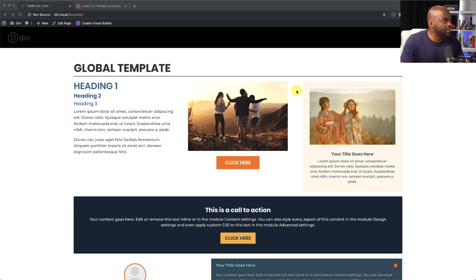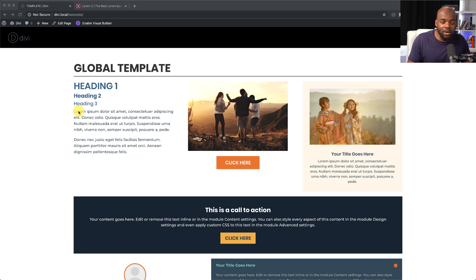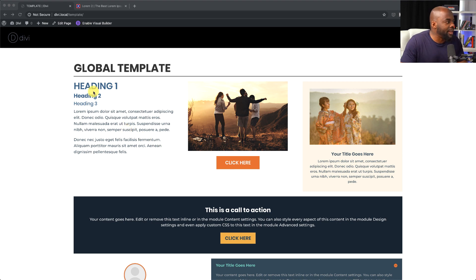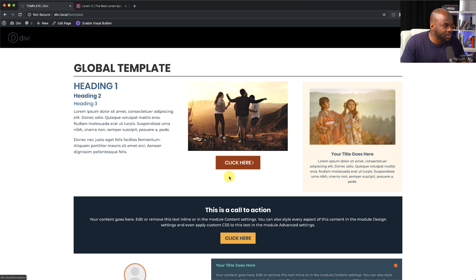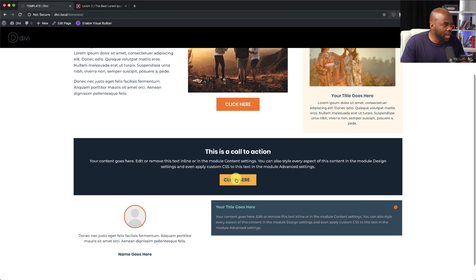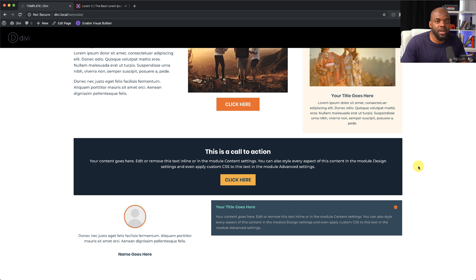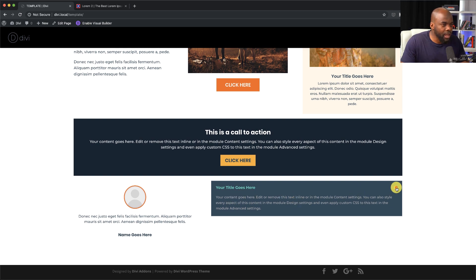The first thing I'm going to show you is the global template I've been working on. If you're a VIP member on funnestoincome.com you'll get this absolutely free. I've created my headings, sizes, paragraph text, and an image with a subtle hover effect. I've also got a button with a hover color, a blurb, and a call to action. This is still a work in progress — I'm going to add as many modules as I can to make this a complete template. I also have an FAQ area and a testimonial with my colors added.